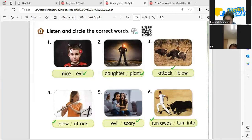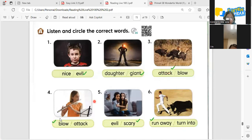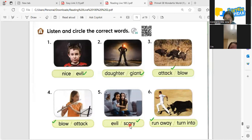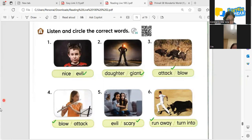Hello Jimin, it's nice that you're back. Now let's have number three. What is number three again? Attack. Attack. Number four — what's number four? Blow. Blow. Number five — scary. Scary. Number six — run away. Run away. Very nice, that's amazing Jimin. Now let's have the next one.